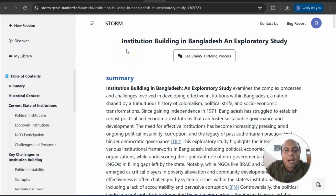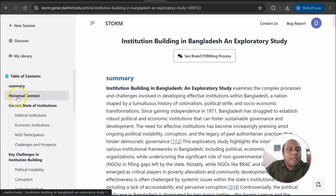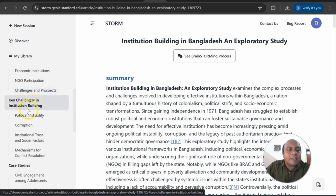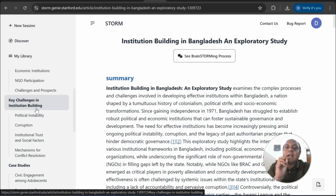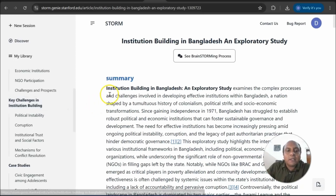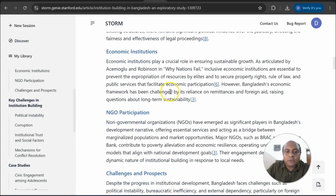Once we give the command — 'Institutional Building in Bangladesh: An Exploratory Study, find out the research problem, research question, and the objective of the study' — STROM AI gives you a table of contents with a summary, historical context, current state of institutions, political, economic, NGO challenges, and key challenges of institution building. We are using a qualitative or exploratory study and will use data as well. I'll show you the data so that you can use it for both qualitative and quantitative study. You can see the summary and all the historical context that it provides.